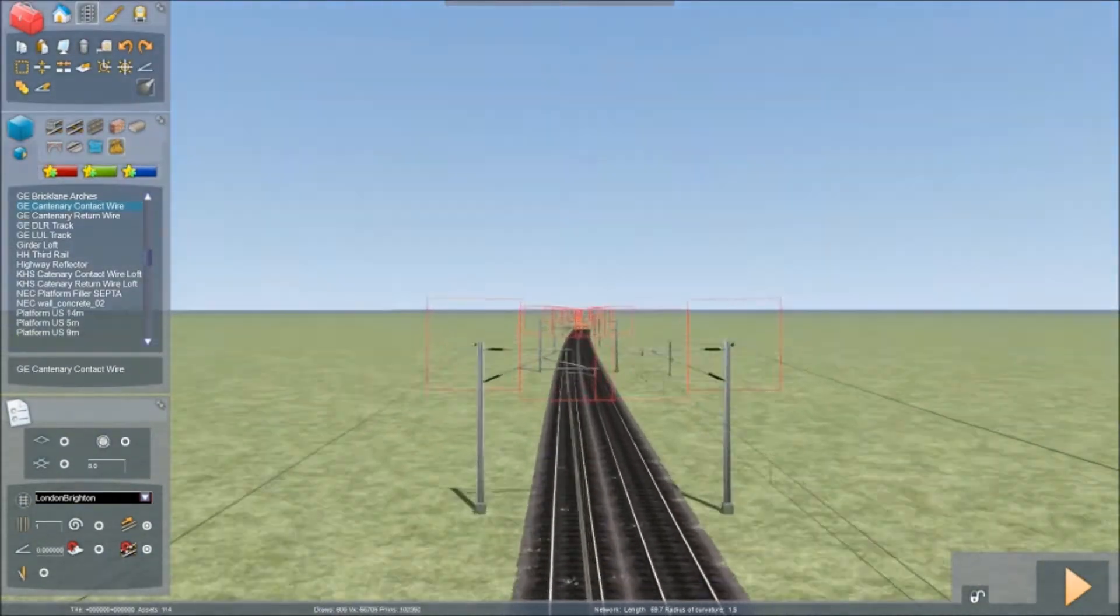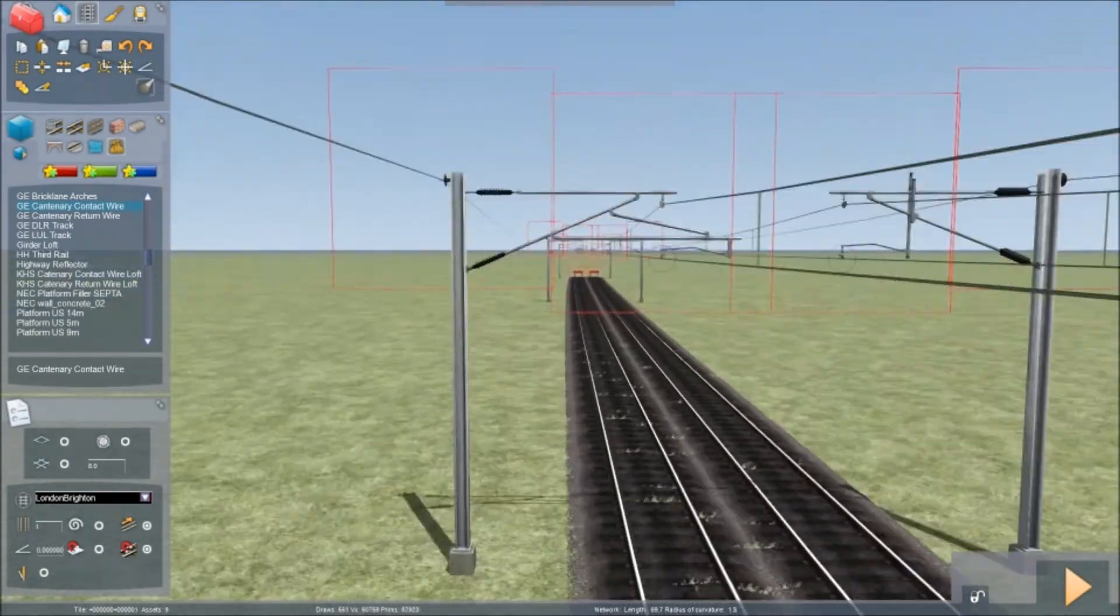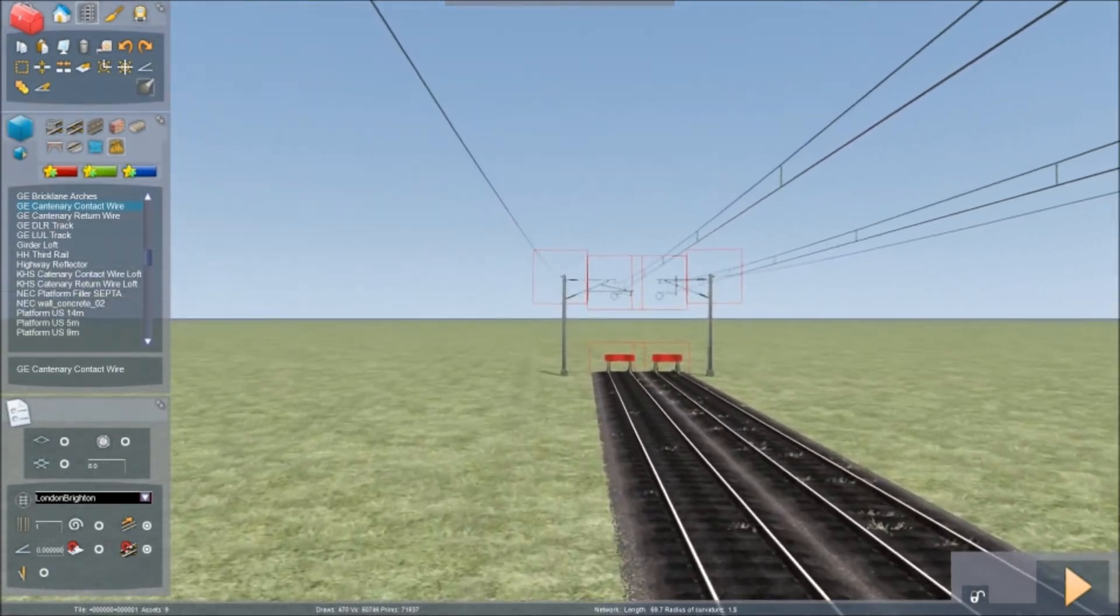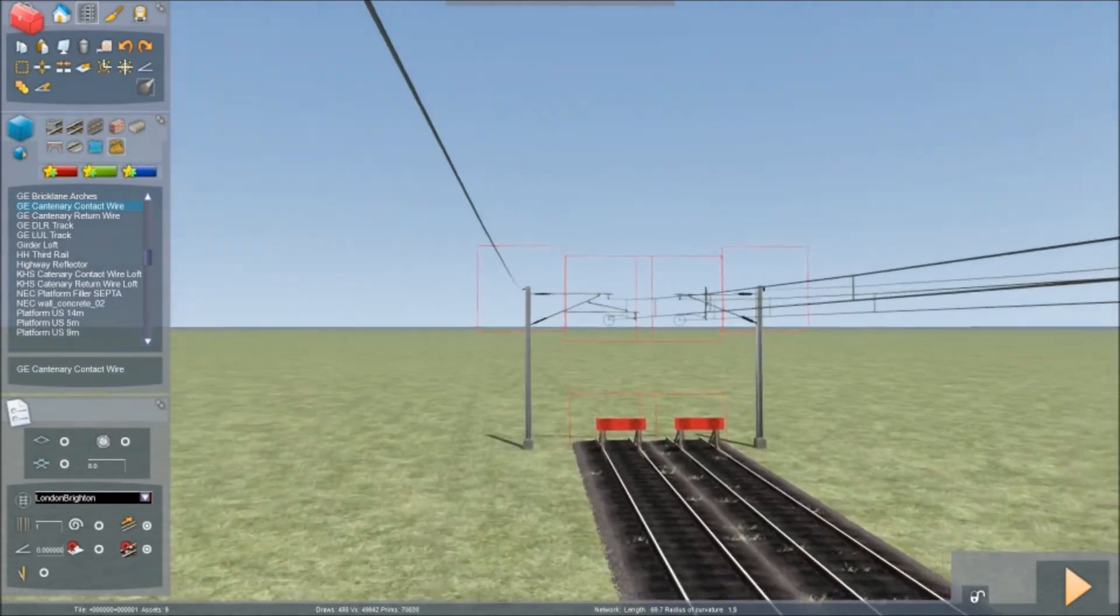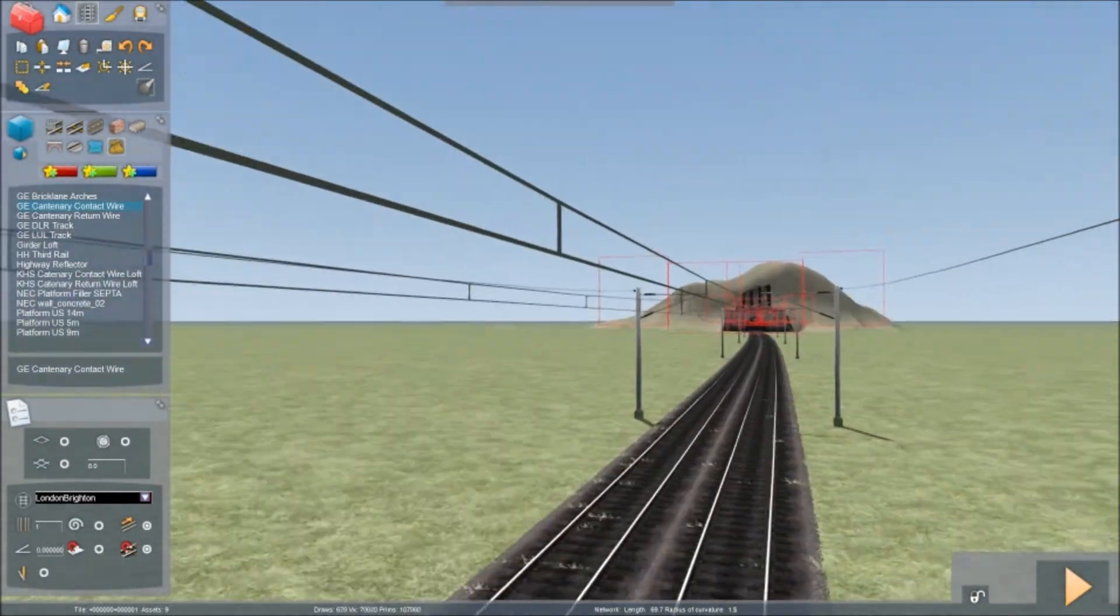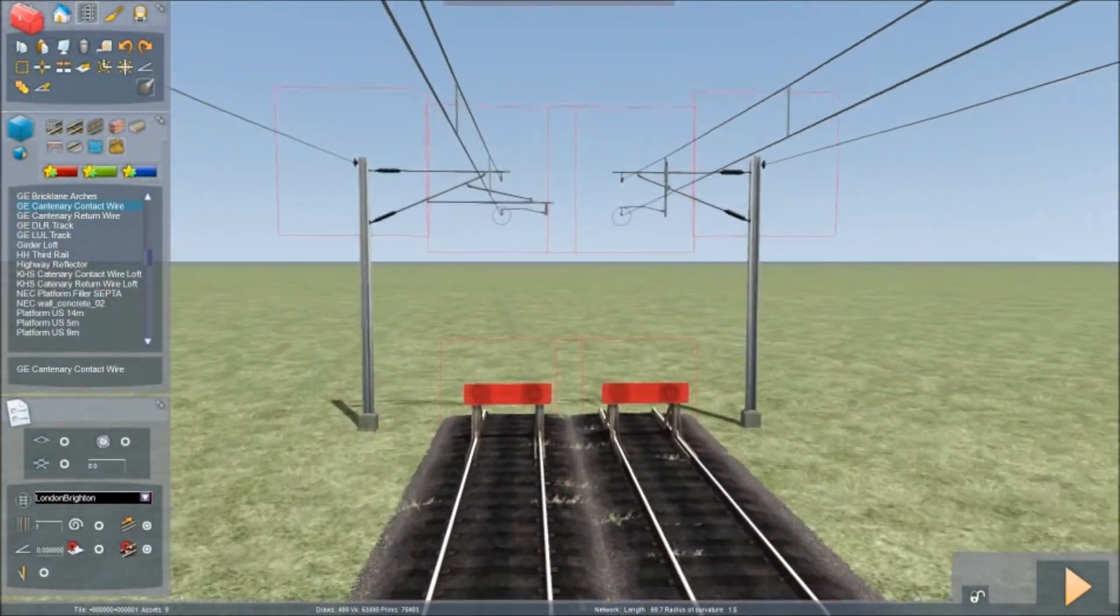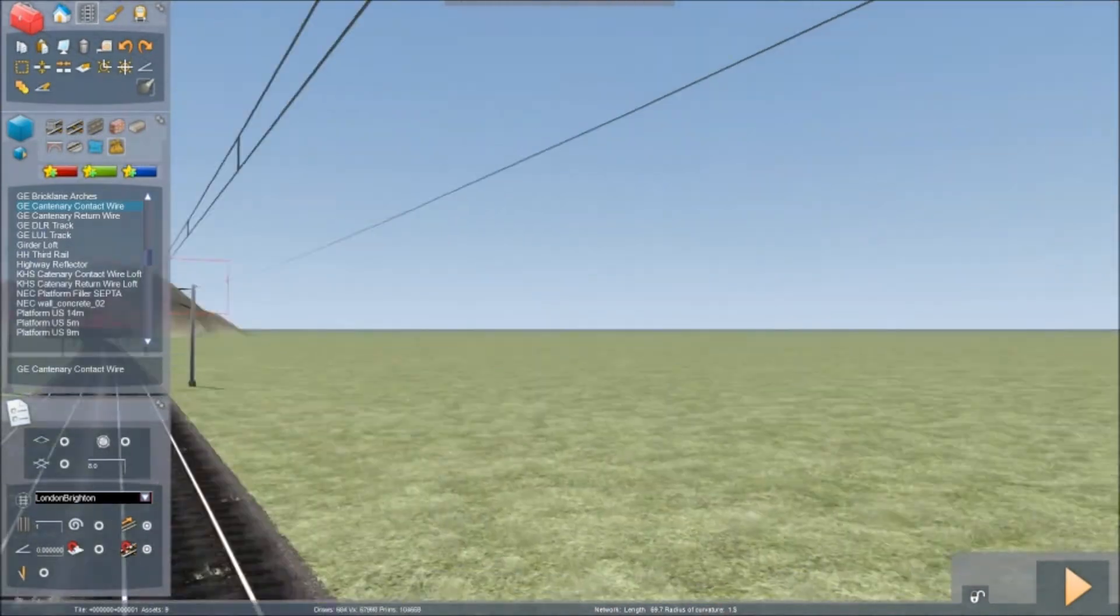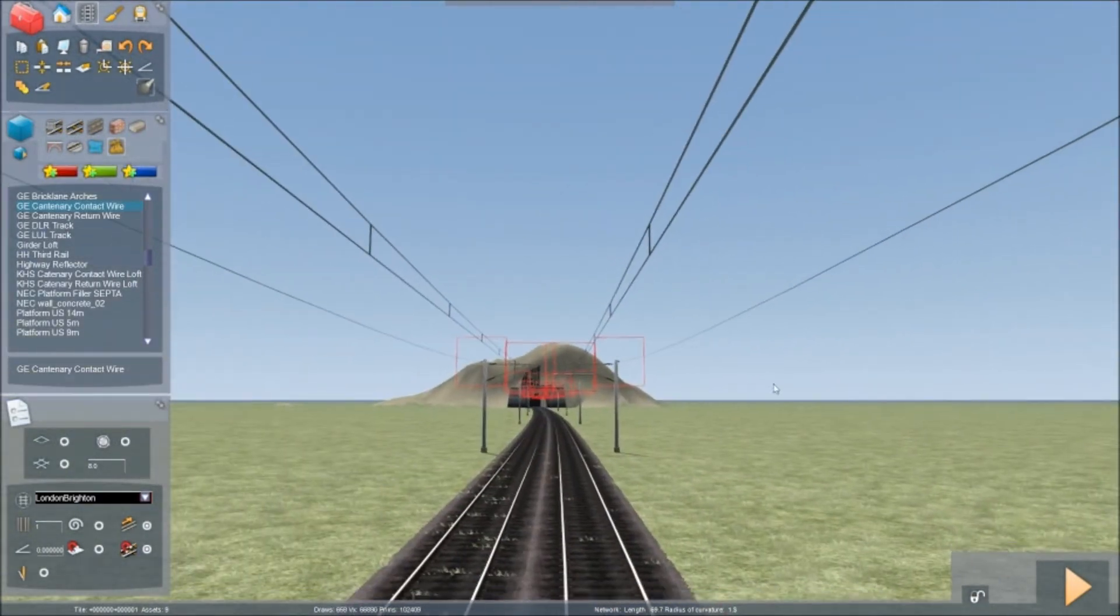As long as you've got power going to the railway lines, it doesn't really matter. Now that is the best way that I've found, the easiest way that you can electrify the railway line.